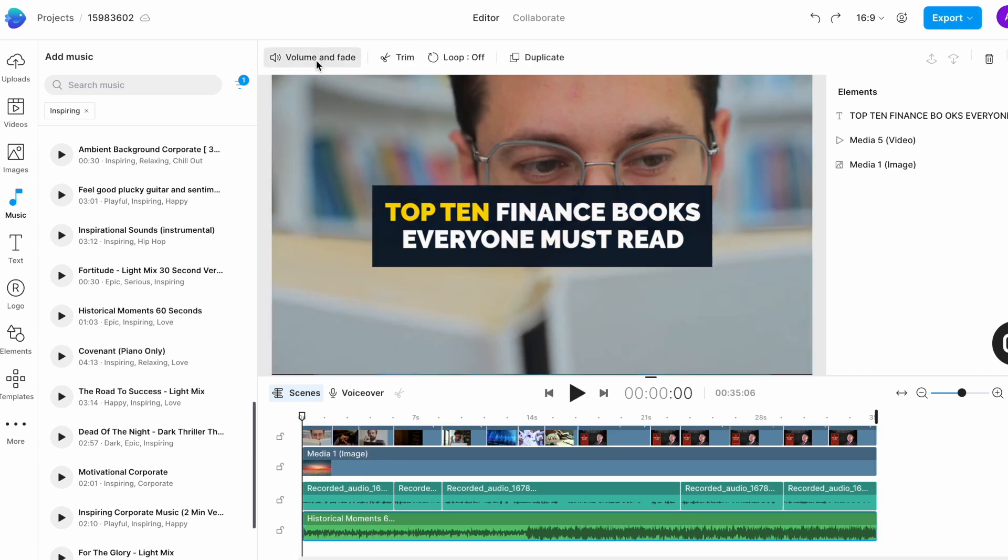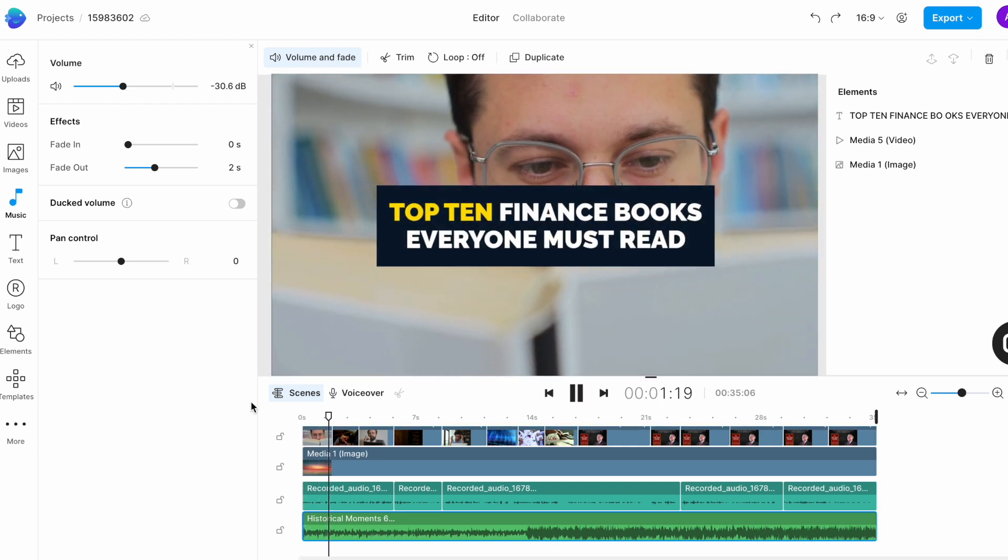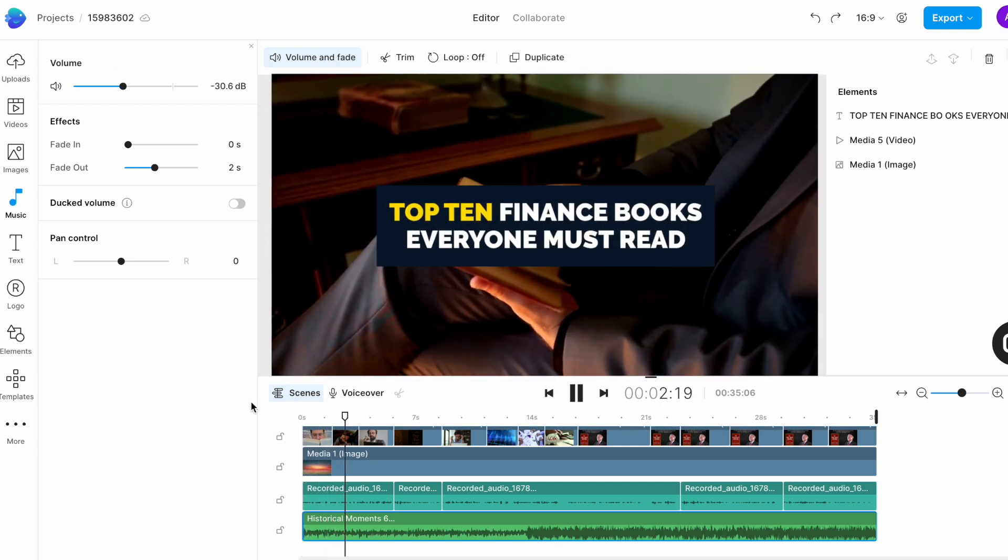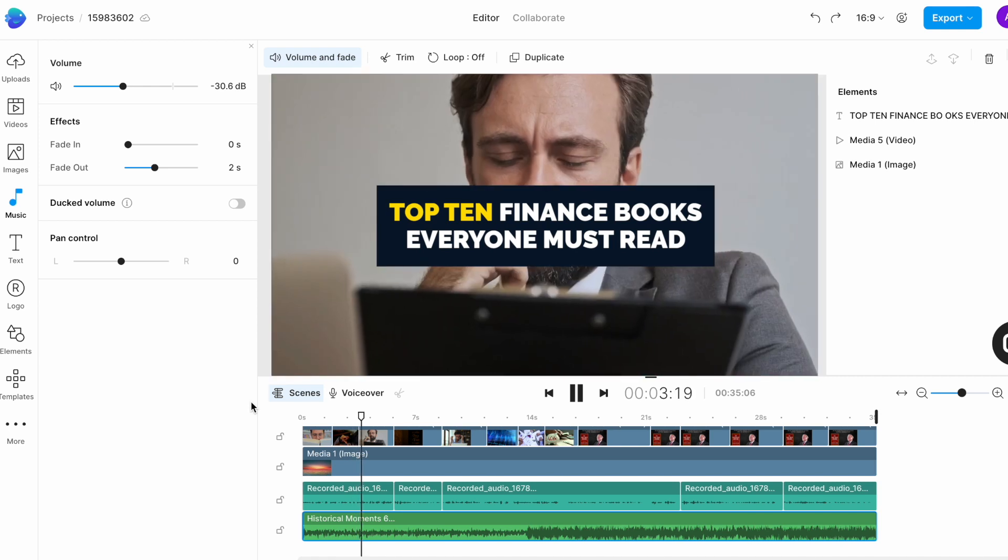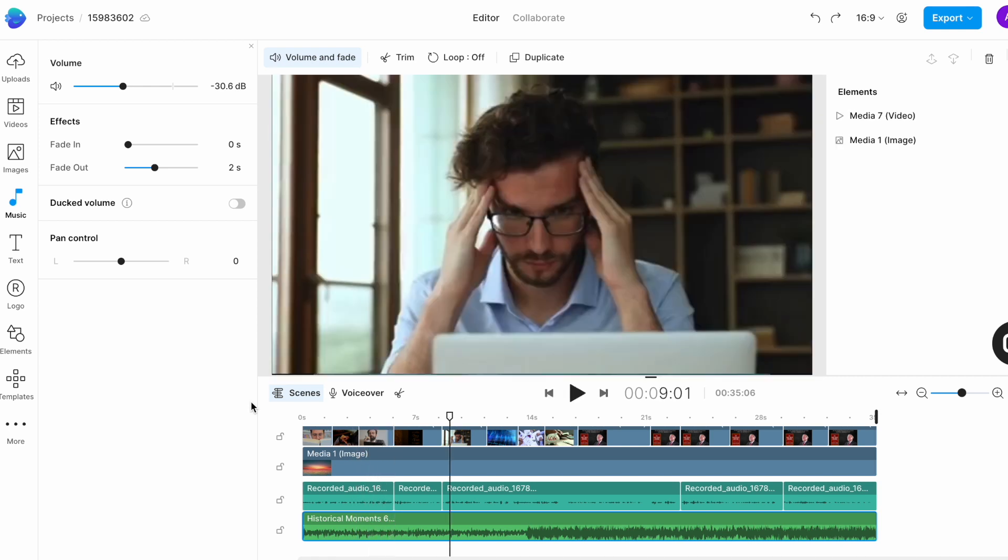Right now the music is playing at full volume and that is making it hard for us to hear the voiceover. So I am going to select the music track and then use the volume and fade controls on top to lower the volume so that it doesn't clash with the voiceover. Generally between minus 15 to minus 20 decibels is a good range but give it a listen before you finalize.